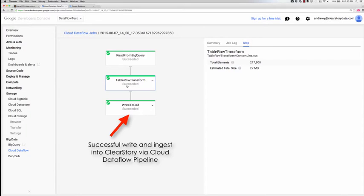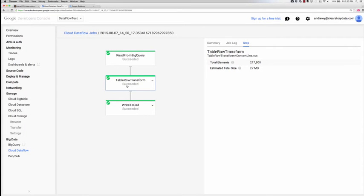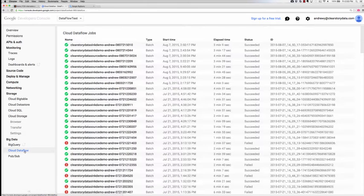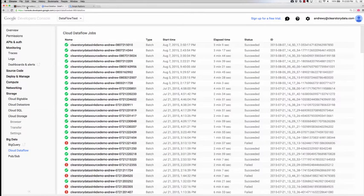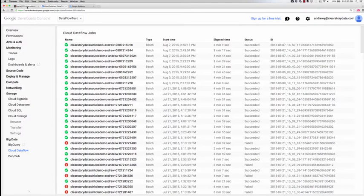More interestingly, let's check to ensure that this dataset has been successfully ingested into ClearStory and blend and harmonize it with another dataset within ClearStory.